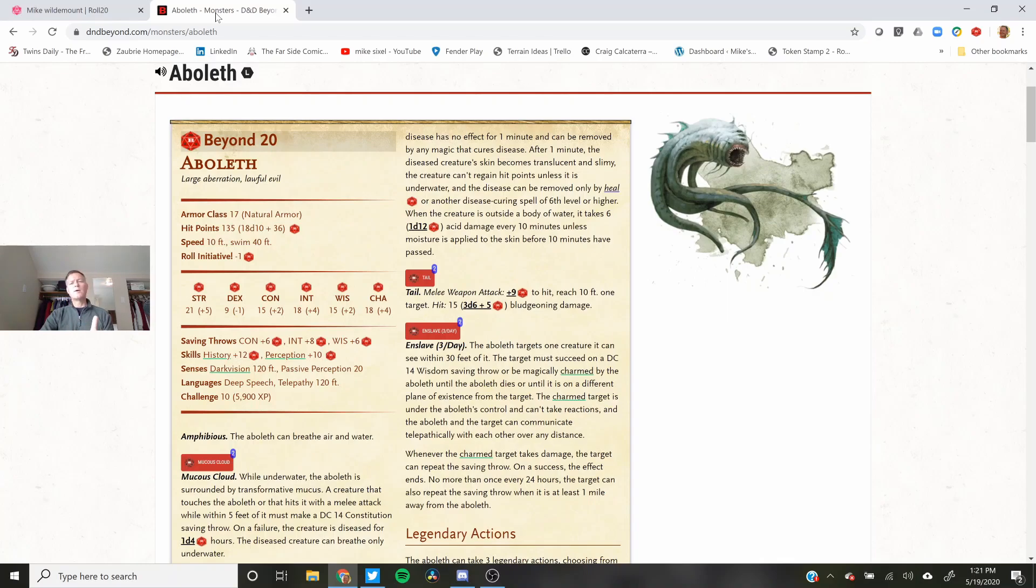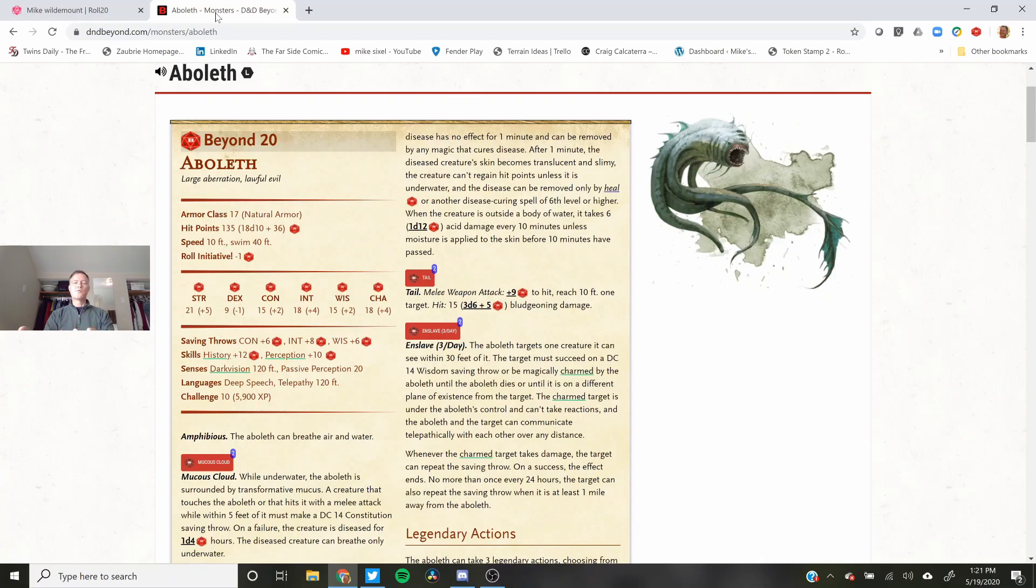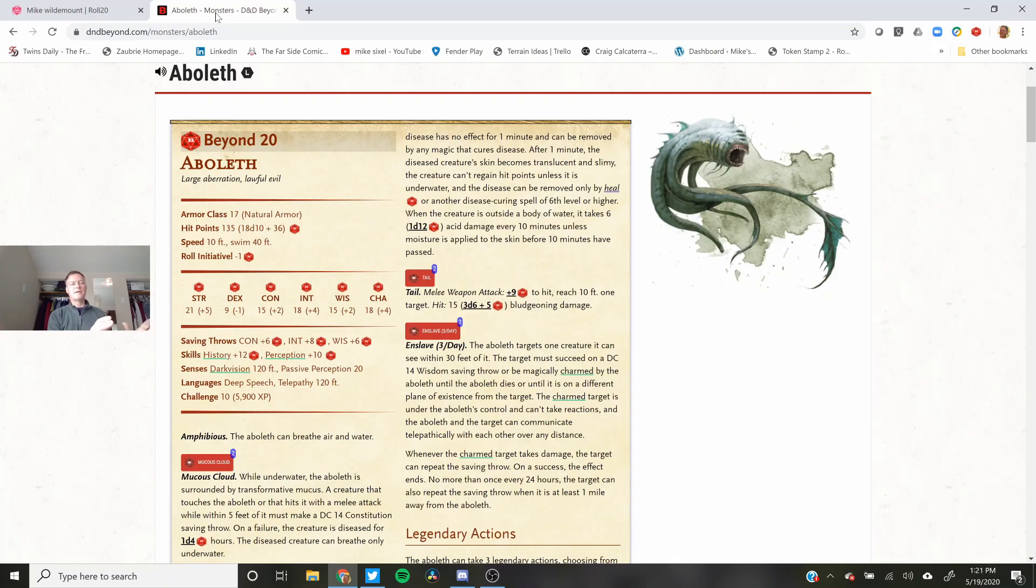When I run this, I have one screen set up to run my D&D Beyond and my Discord for voice and I have another screen for the maps and all the chat and everything that I'm seeing on Roll20.